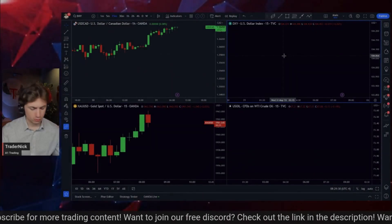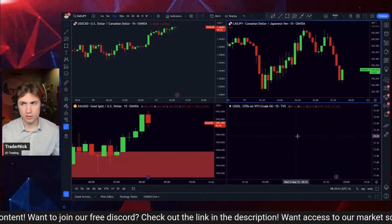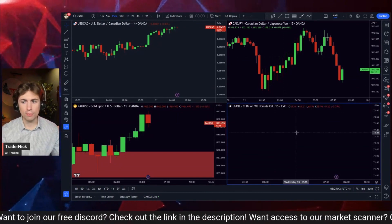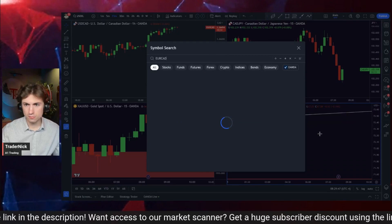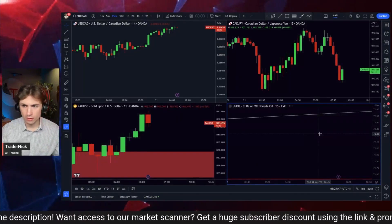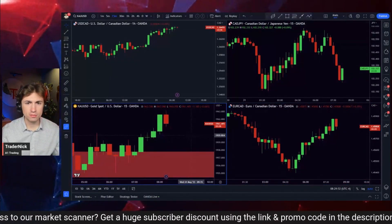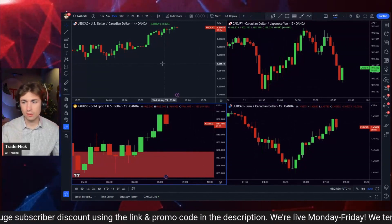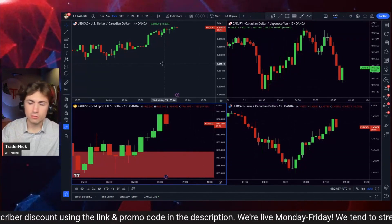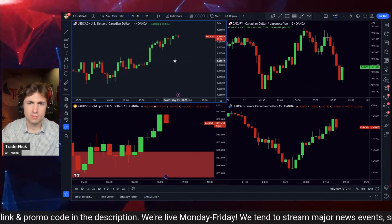Alright, we're coming in here with the 15-minute chart open — Euro/CAD, CAD/JPY, Dollar/CAD top left. Let's see if we get any volatility off of today's CAD GDP numbers.